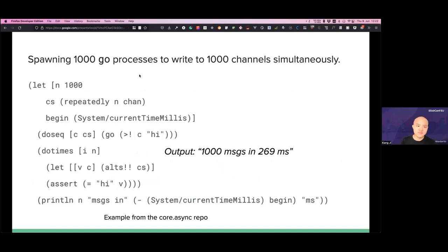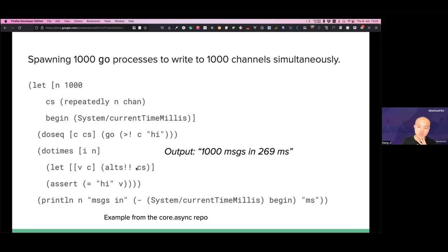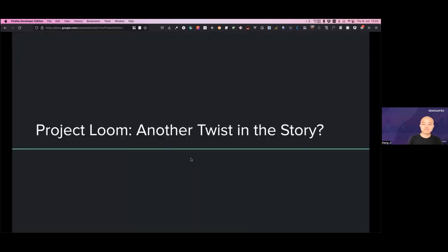There's some macro magic under the hood which transforms code into a state machine — it's super complicated but you can look at the source code if interested. Here's an example of spawning 1,000 go processes to write to 1,000 channels — we spawn 1,000 go threads to write 'hi' to the channels and we read from them. Timing it, it runs in about 200 milliseconds, which is pretty good. If you did it using actual OS threads it would be much heavier.